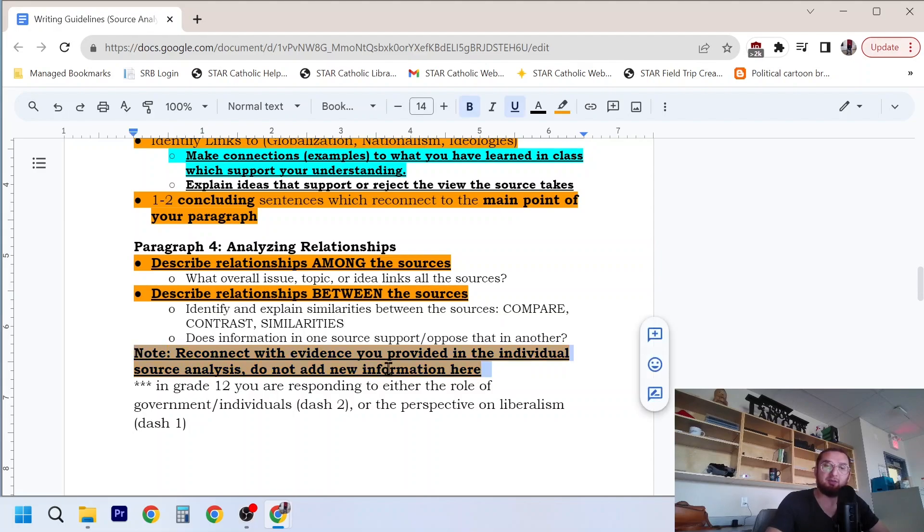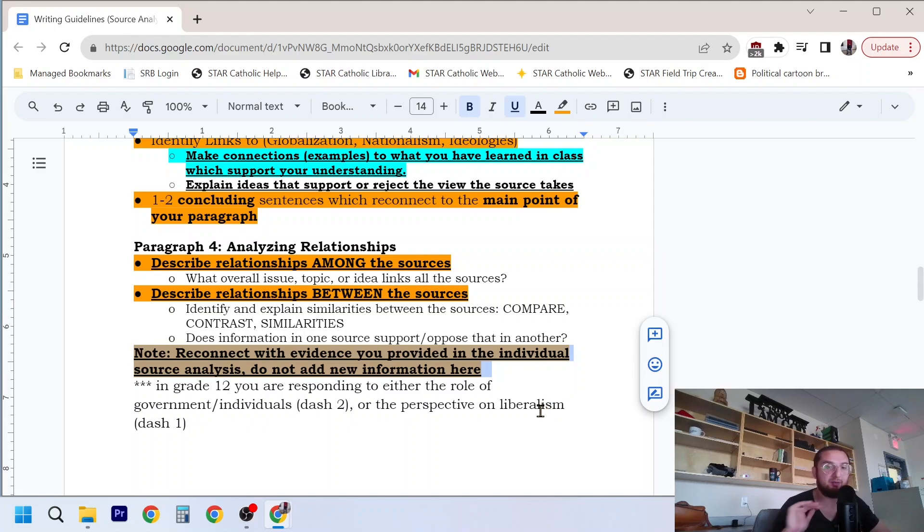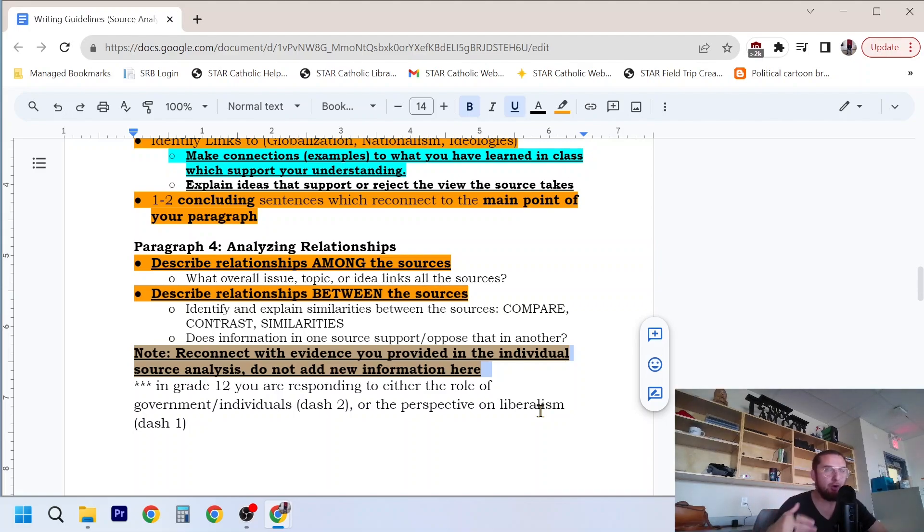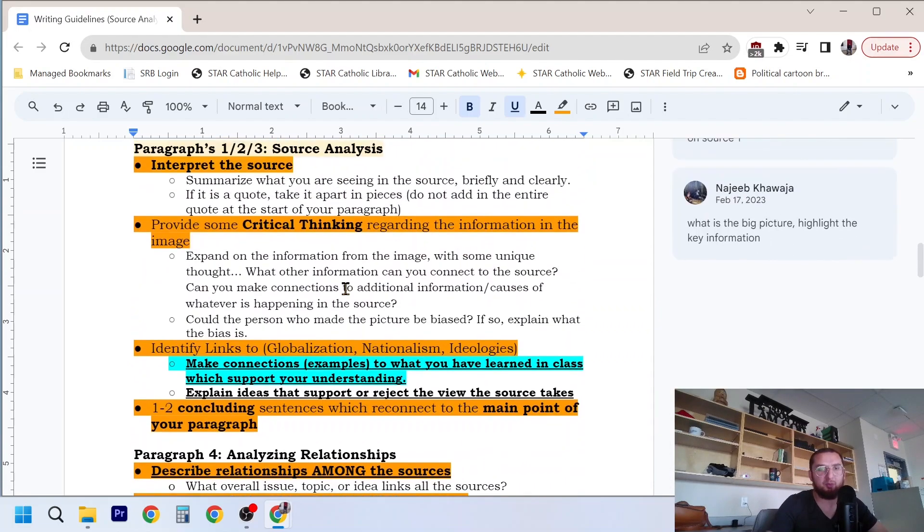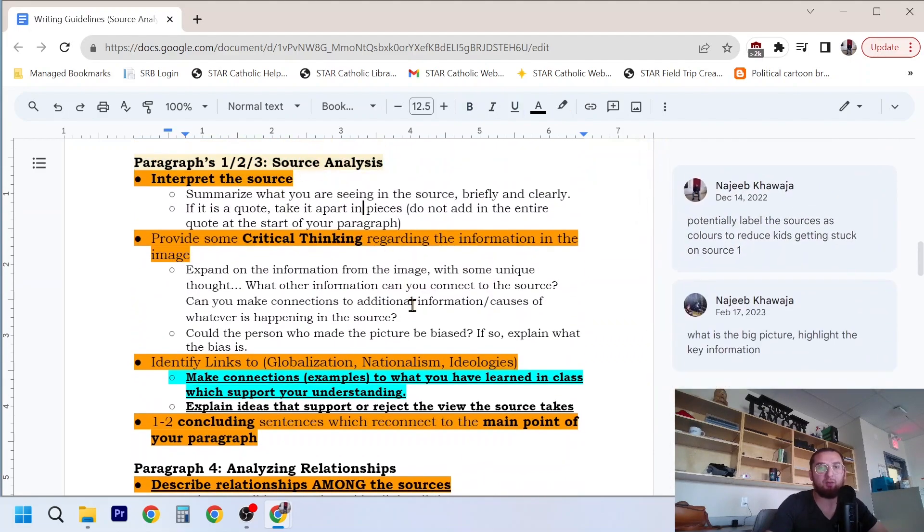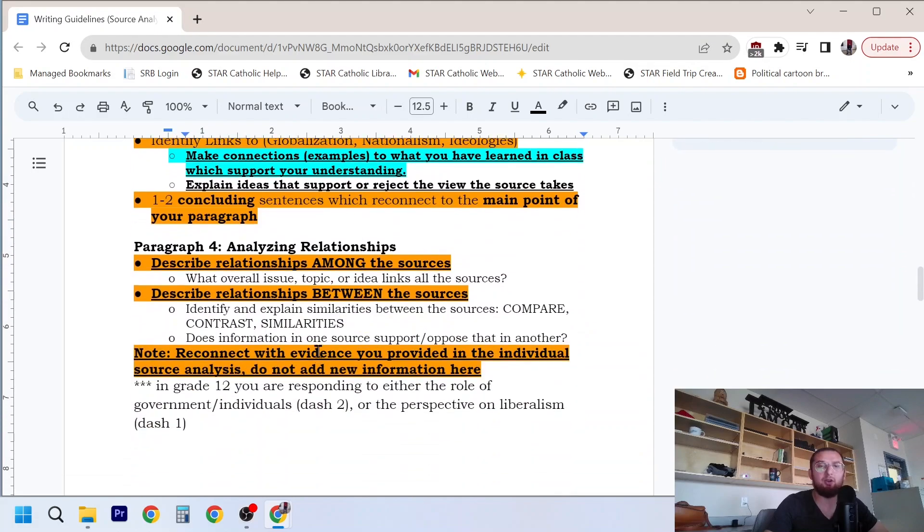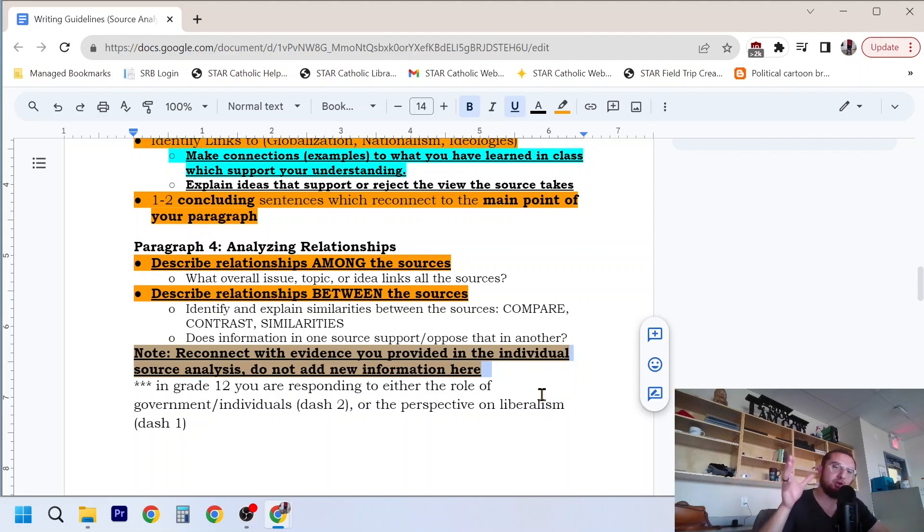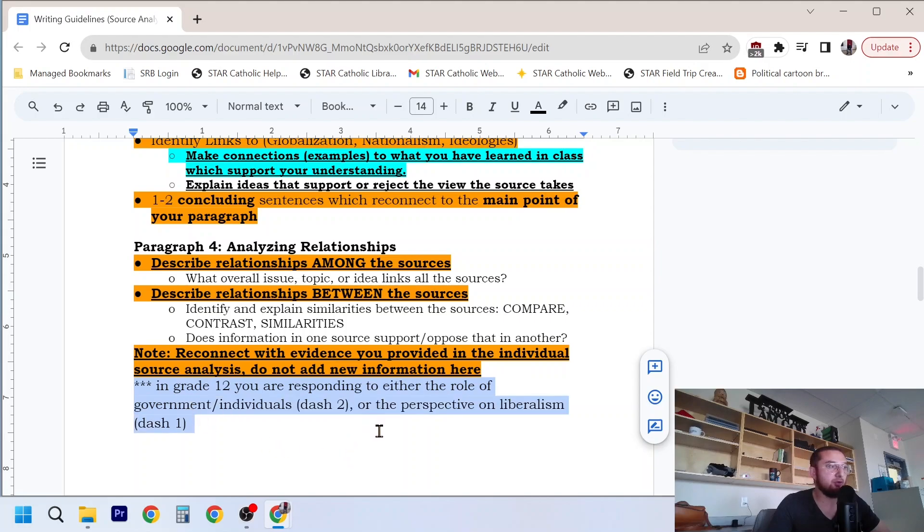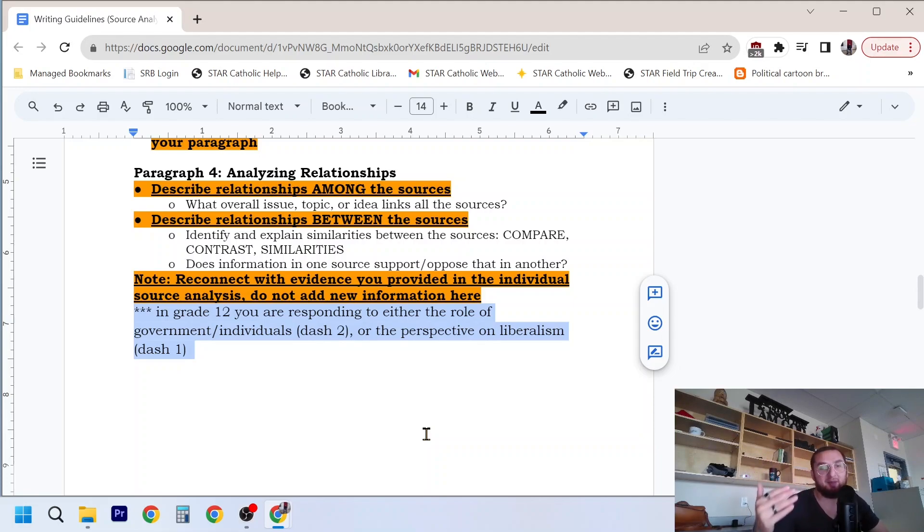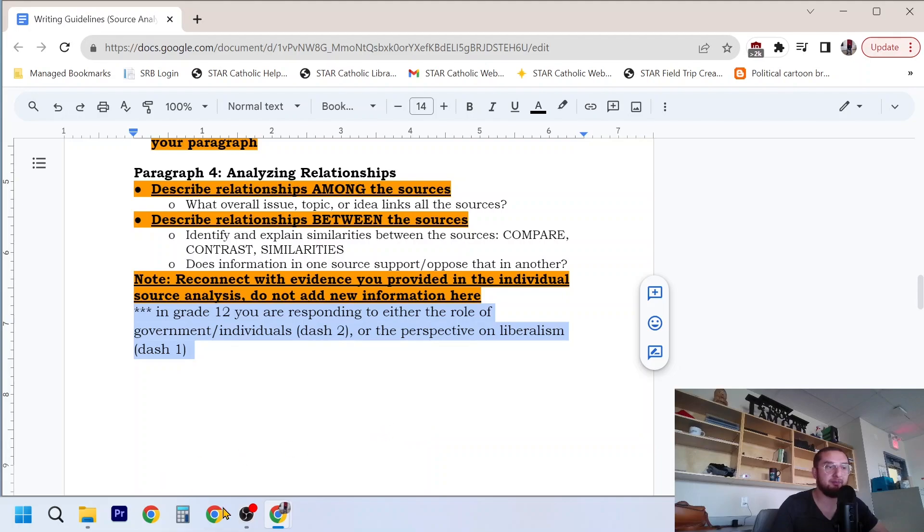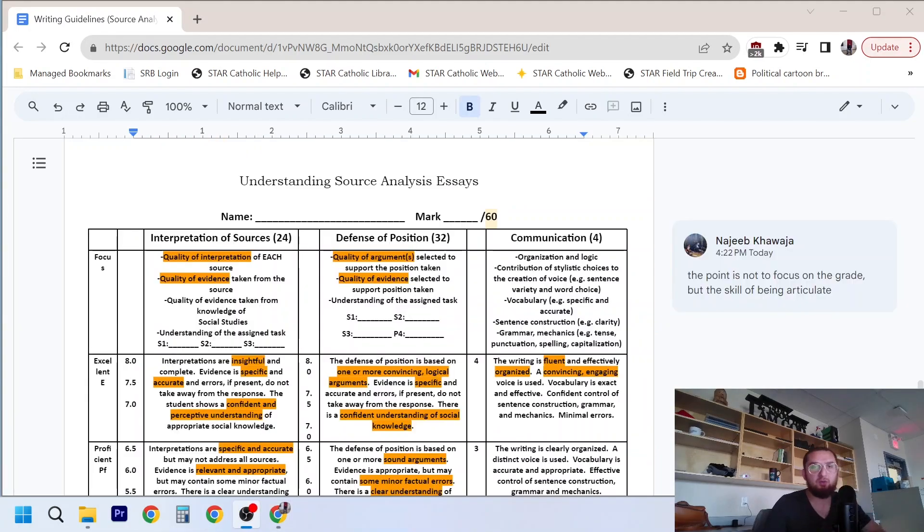Now, here's a little important note here. Reconnect with evidence you provided in the individual source analysis. Do not add new information here. Your fourth paragraph is not where you go in and, oh man, I had this brilliant idea. Let me add that in there to get extra marks. It's not where you do that. Do that in your analysis portion, your paragraph one, two, and three, your critical thinking and your links. Don't add in new information to your conclusion. Just reiterate what you've already said. Now, if you're in grade 12, take a look at this note. Just quickly read that, but for my social 30-2 or 30-1 courses, I'll have a separate video because particularly in 30-2, the assignment is a bit different and what you do in that last paragraph is a bit different.